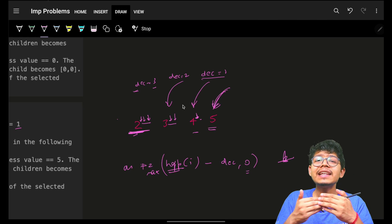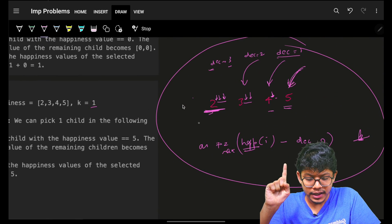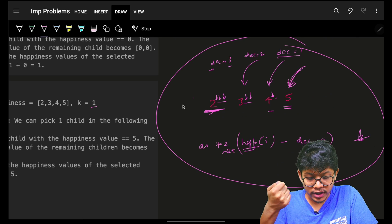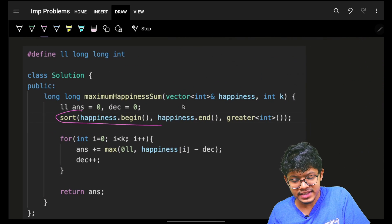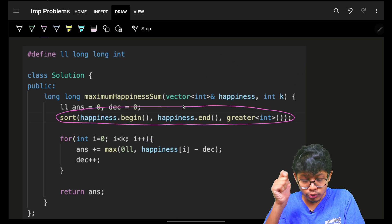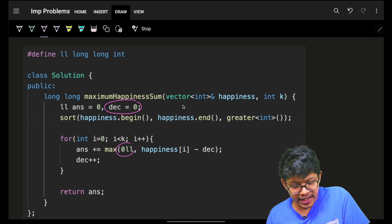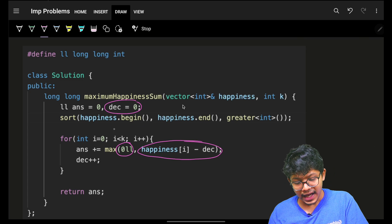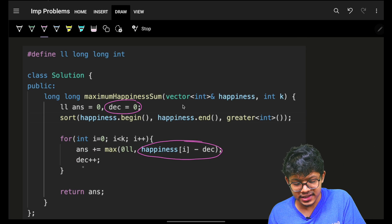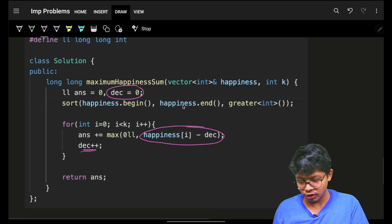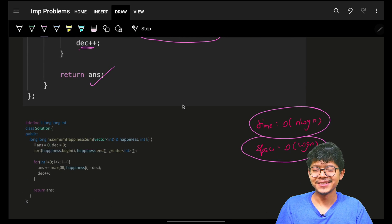The implementation is straightforward: sort in descending order, iterate through the first k elements, apply the formula max(happiness[i] - decrease, 0), and accumulate the answer. Sorting is the bottleneck, so time complexity is O(n log n) and space complexity is O(log n). That's the complete solution!